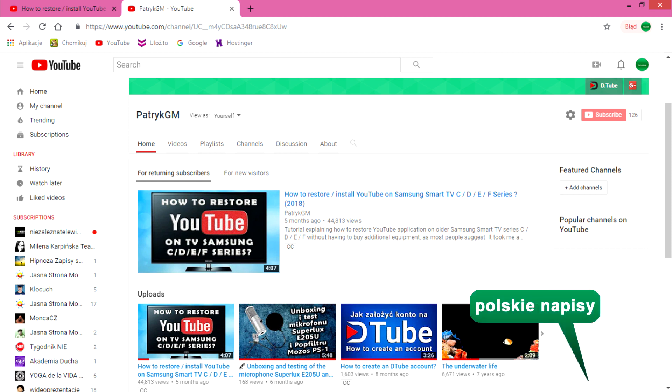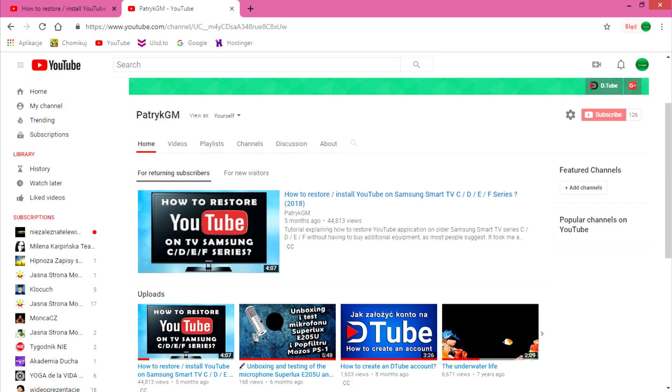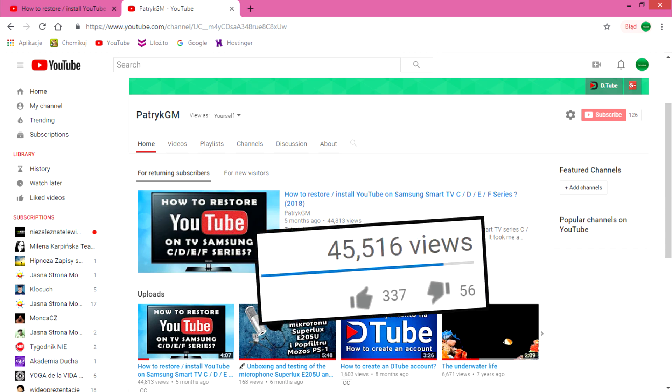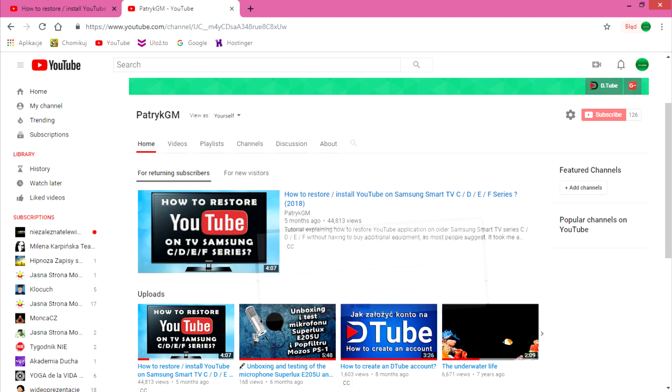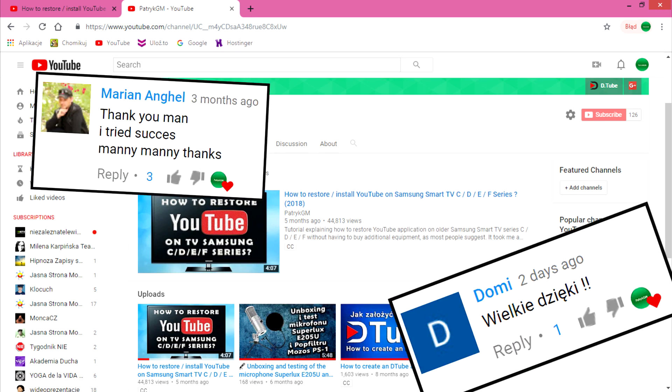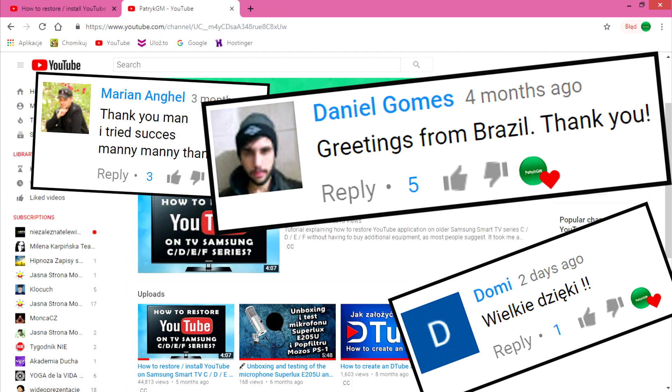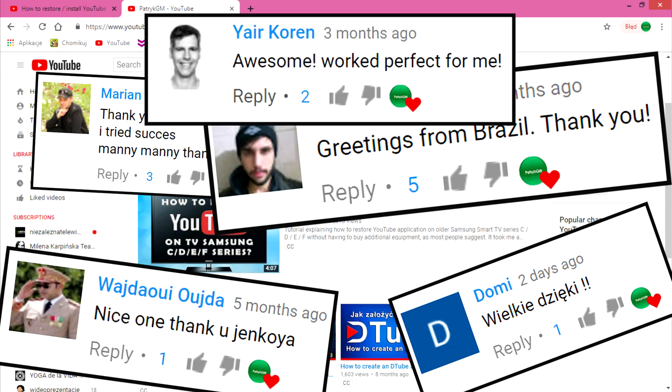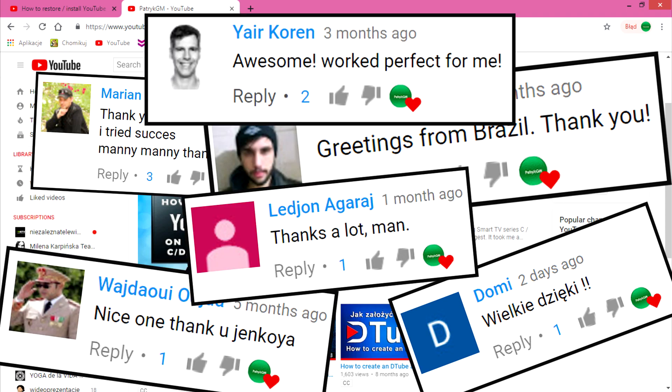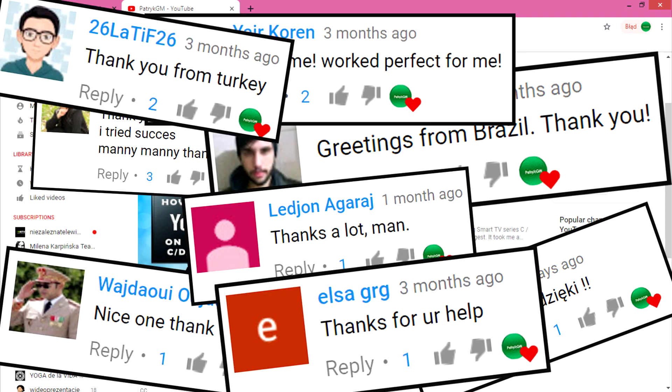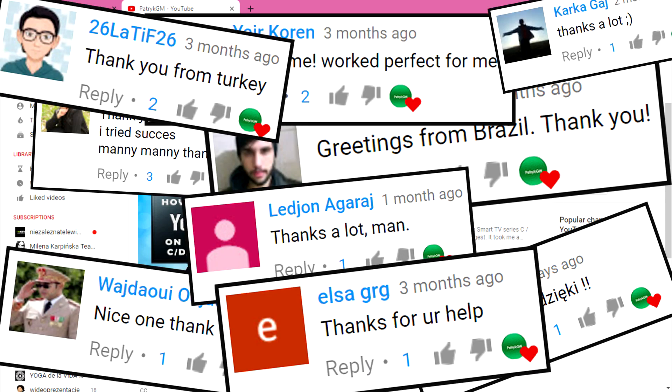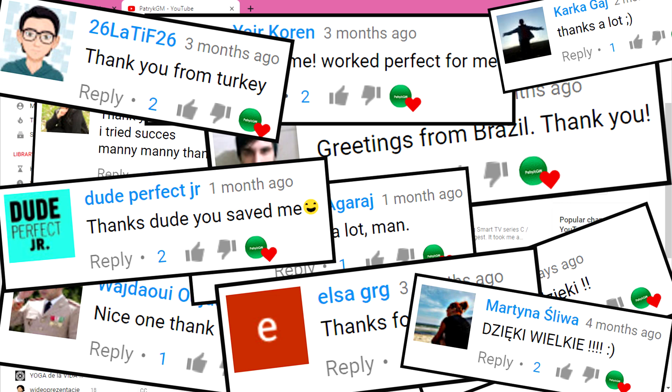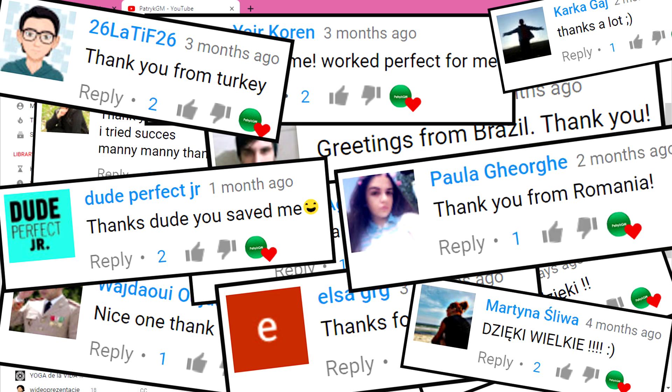Hi, this is Patrick. Half a year ago I recorded a tutorial explaining how to restore YouTube on older Samsung Smart TVs. This video gained more than 45,000 views, 357 likes and 56 dislikes. For most people my method worked, but unfortunately there were also cases where it didn't work or there were some problems.